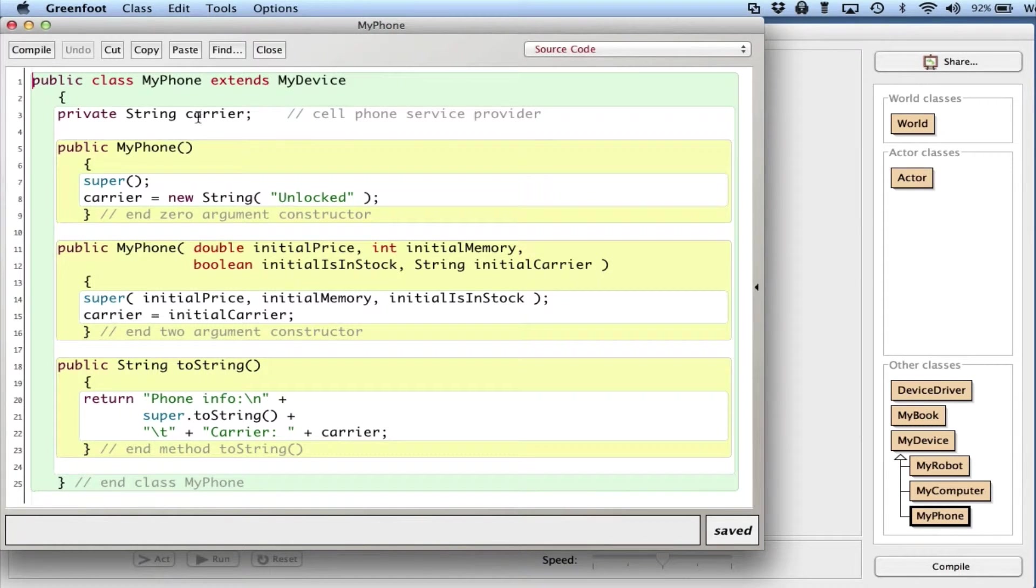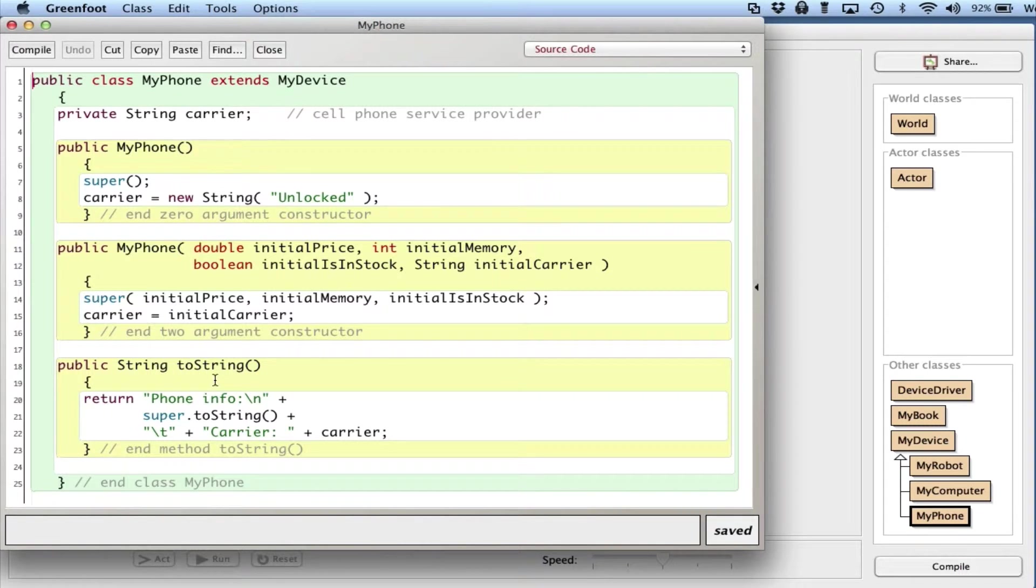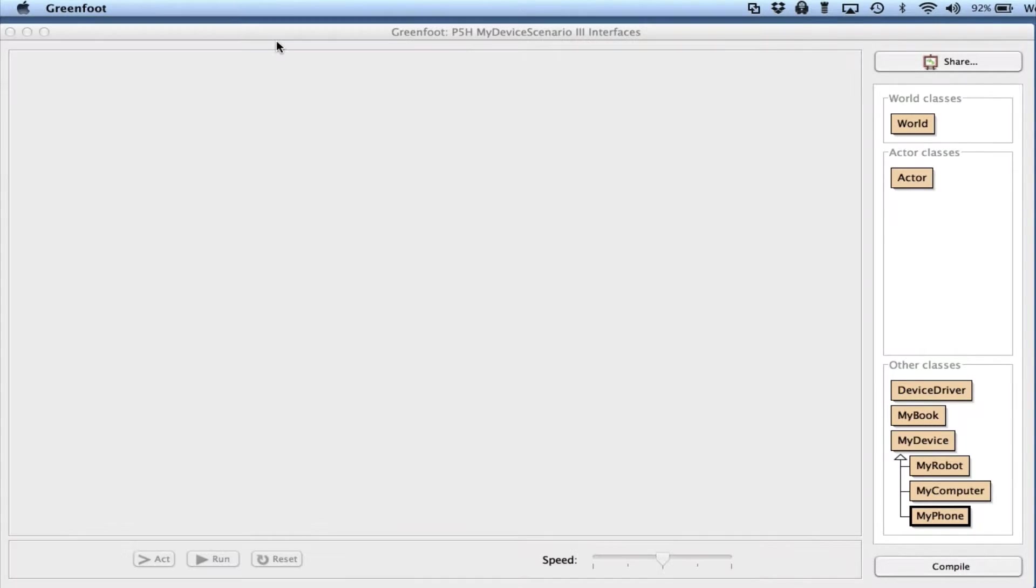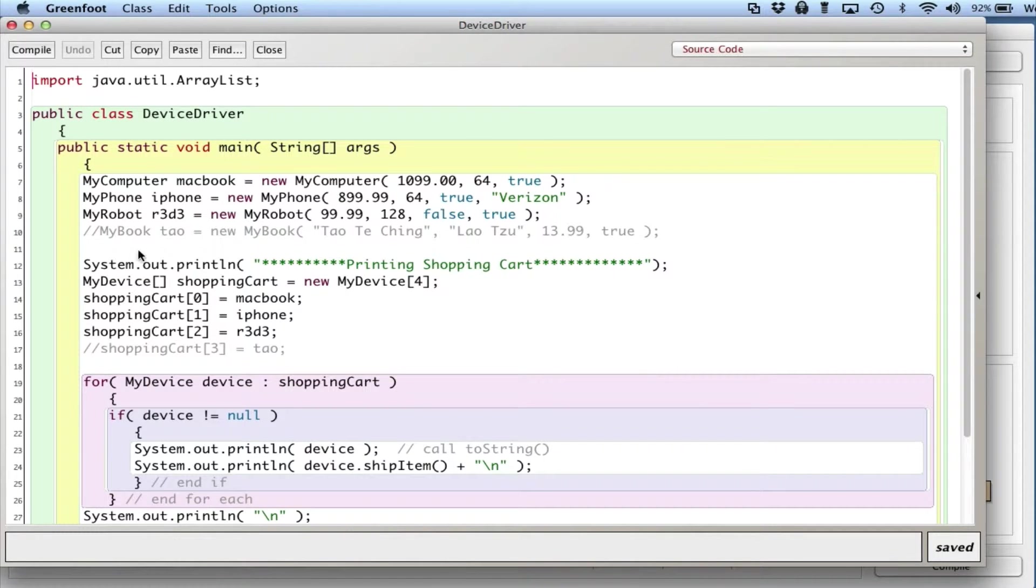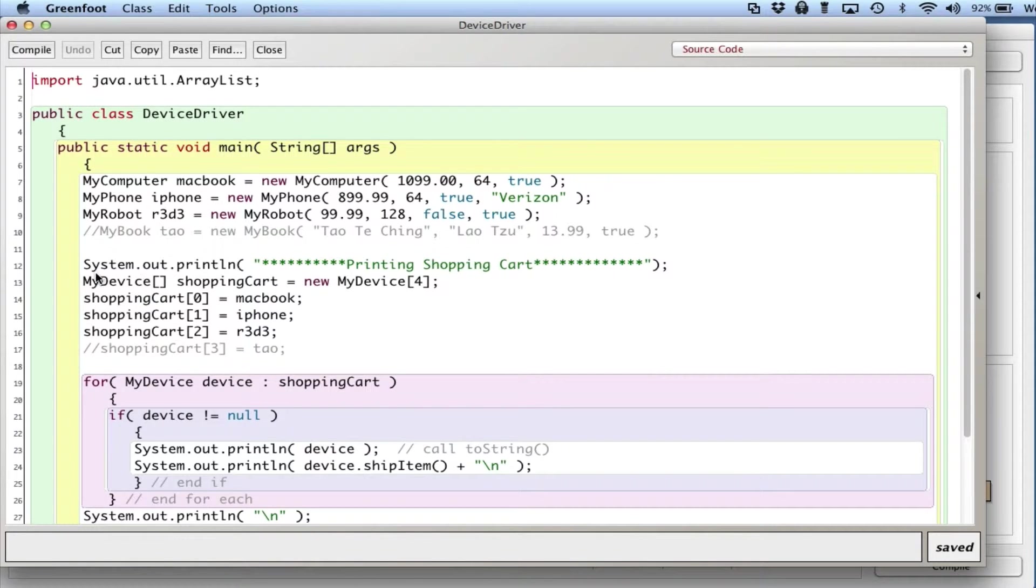In the driver, what I do is I make one of each of those - a computer, phone, and robot - and I put them into a shopping cart for my online store that can hold MyDevices. Since each of these is a MyDevice, the array of MyDevices can hold all three of them.